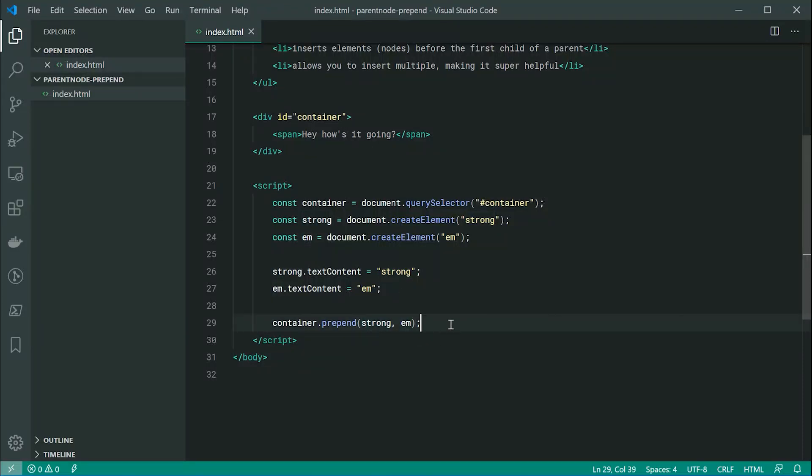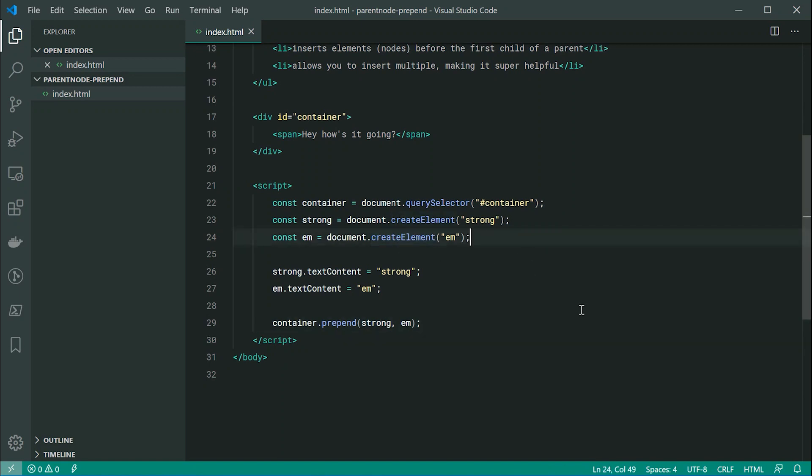Now like I said earlier, this is to prepend or add nodes. So of course, an element is a type of node. So we can also create text nodes to add some text. For example, I can say const, let's just say tn, short for text node.